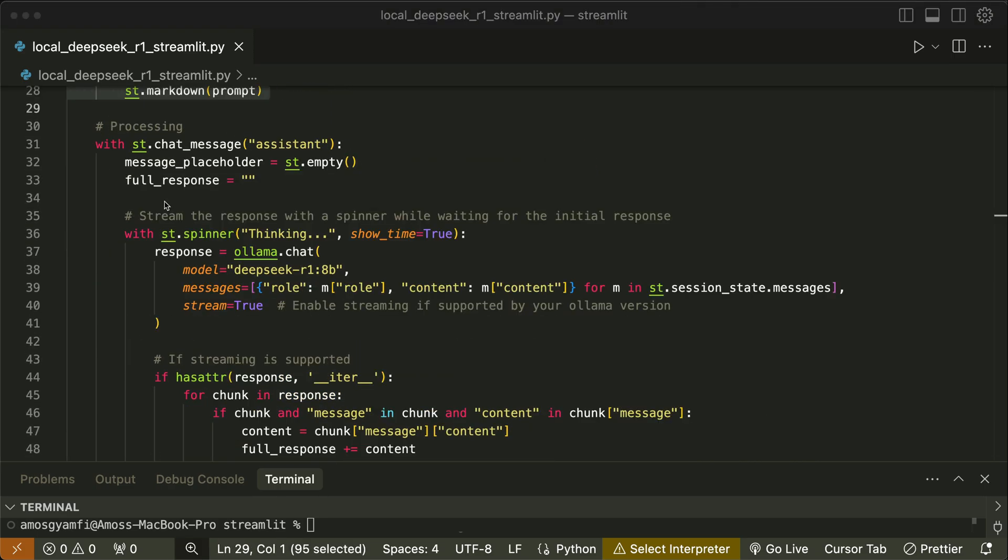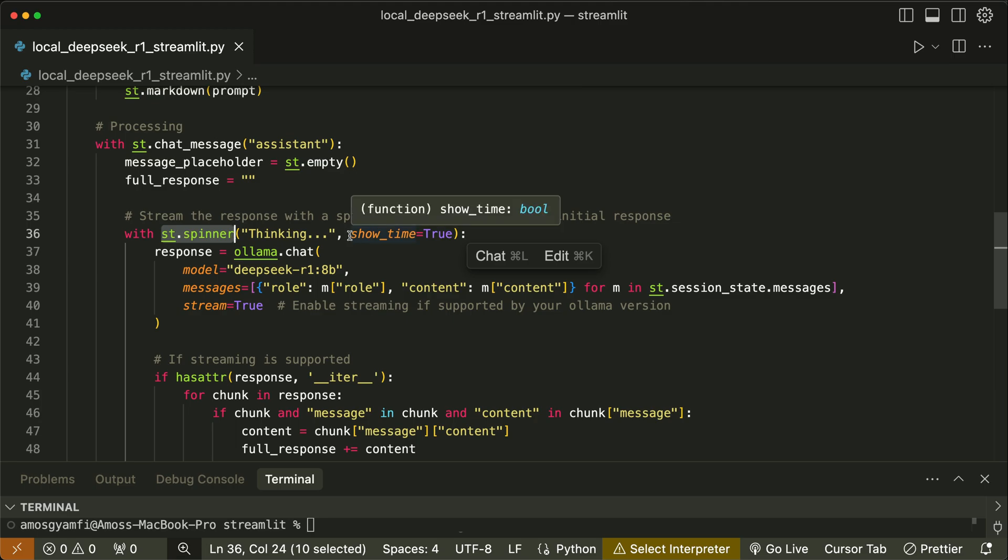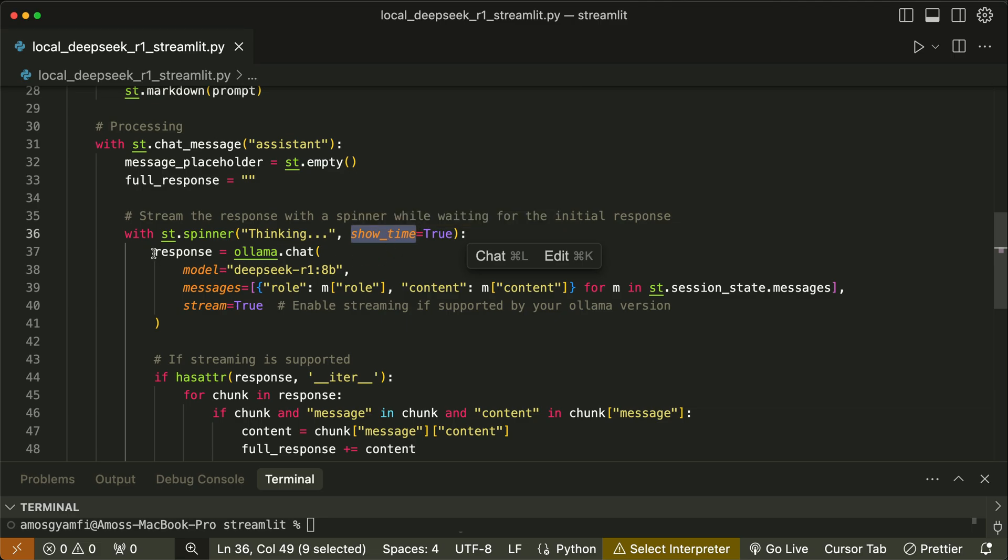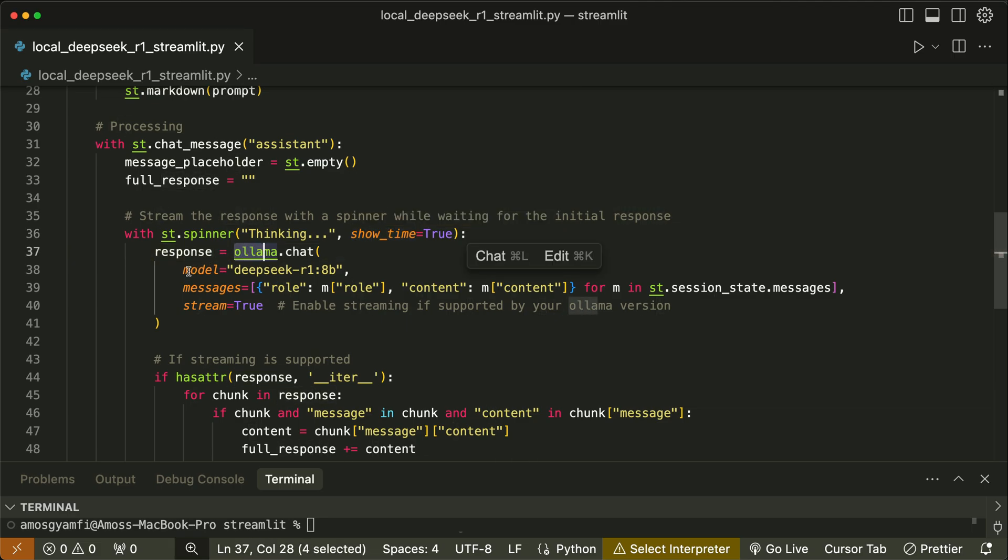If a user enters a prompt, then we display it with this code. When the user enters a prompt and sends it, while the model is generating the output, we use the default spinner of Streamlit to display the progress. We set this parameter 'show_spinner' to true. Setting show_spinner to true will display a count-up timer for the duration of the output generation.